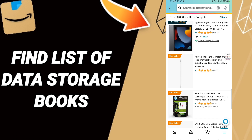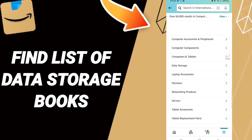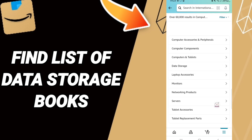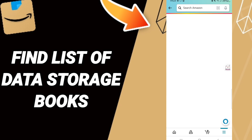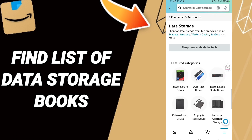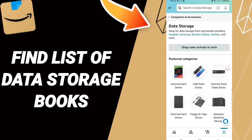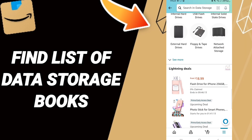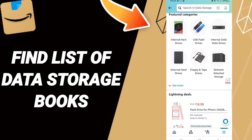After that, you will find this list and scroll down to find another list here. Click 'Data Storage' and you will find a lot of options about data storage on this page.